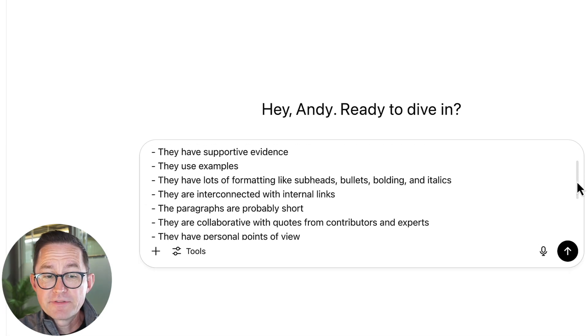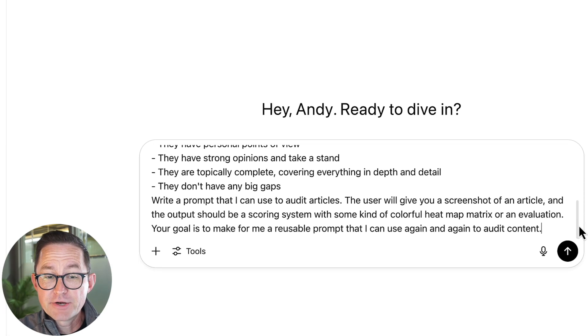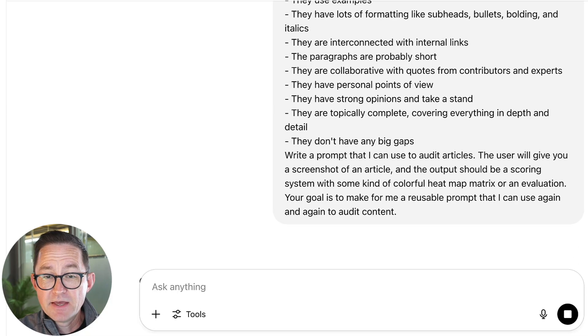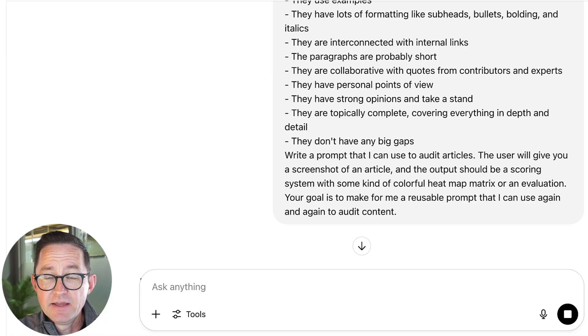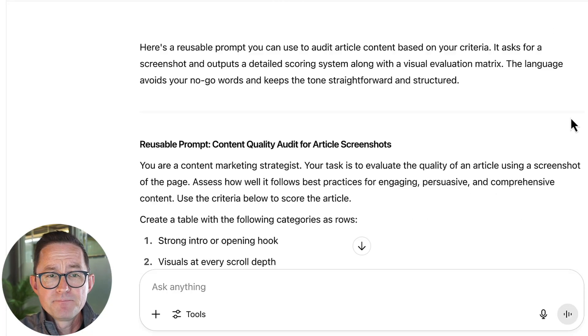Whisperflow turned that into a prompt-generating prompt. I'm going to submit that, and AI is going to come back with a prompt I can hopefully use again and again to audit content — not just a one-off thing. My goal is to make a reusable prompt that I can store in my shared prompt library, distribute with my team, go back to, and maybe improve if it's not working. I'll have to test it to see how well it works, but let's see what it did.